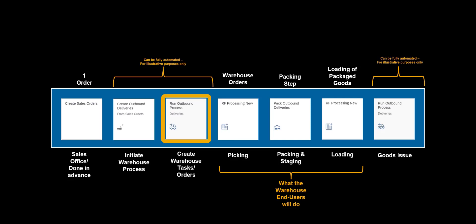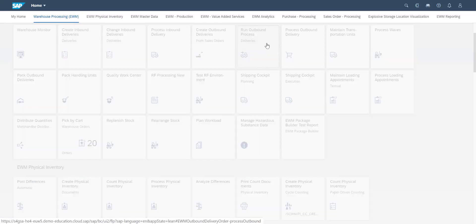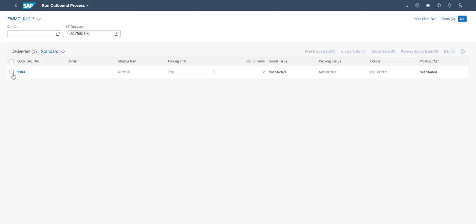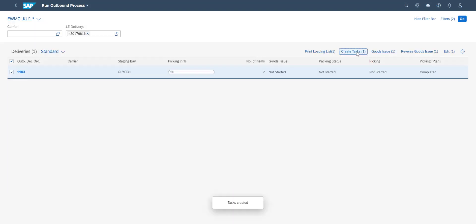We then use the Run Outbound Process apps in order to create the warehouse orders and warehouse tasks. In the app, we find the outbound delivery requests and create manually the two warehouse tasks needed. They will be assigned to two individual warehouse orders.